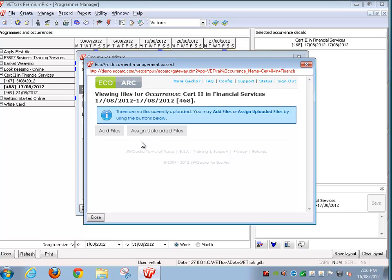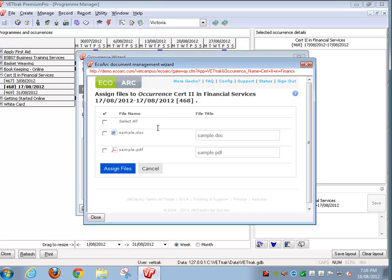This means files have been uploaded but yet to be assigned to a particular occurrence or particular entity. If I click on this now, it gives me the option to upload these files to this particular entity, CertTurn Financial Services.